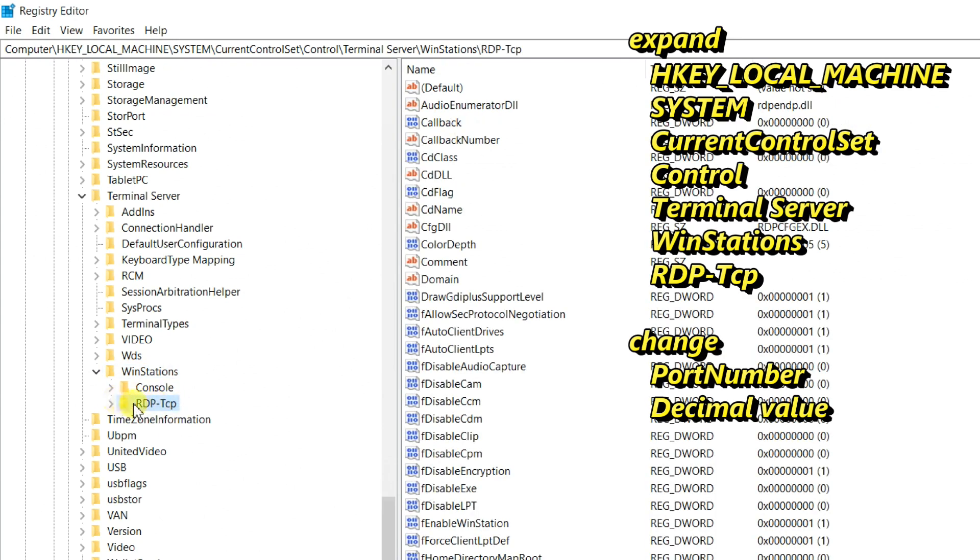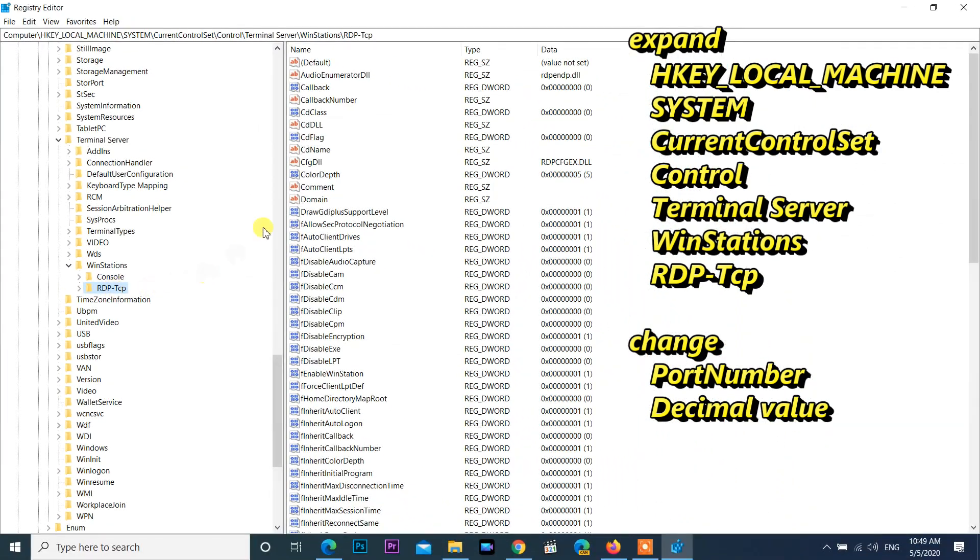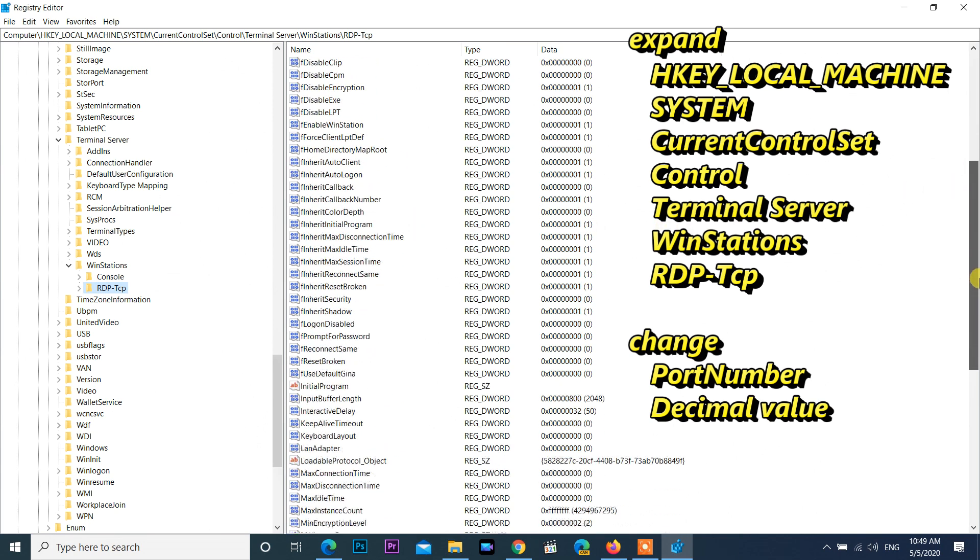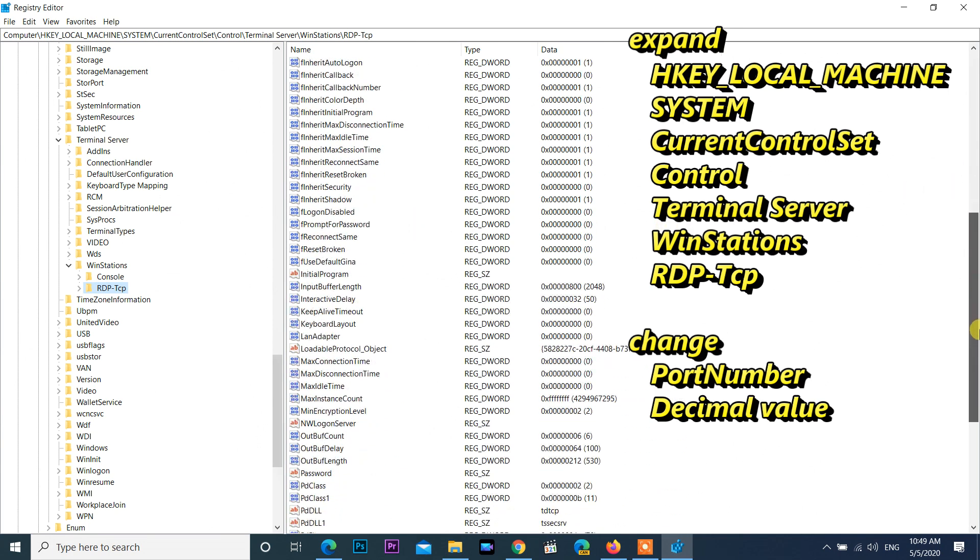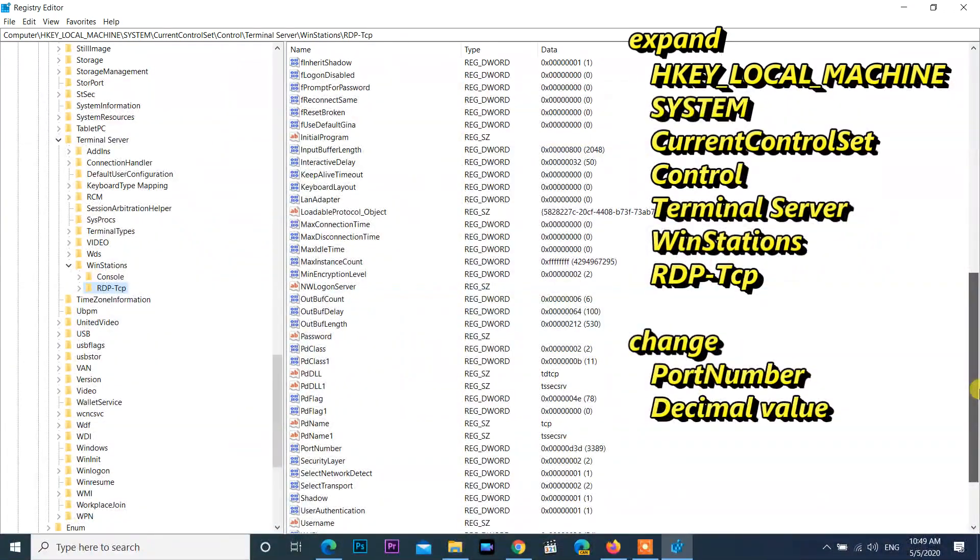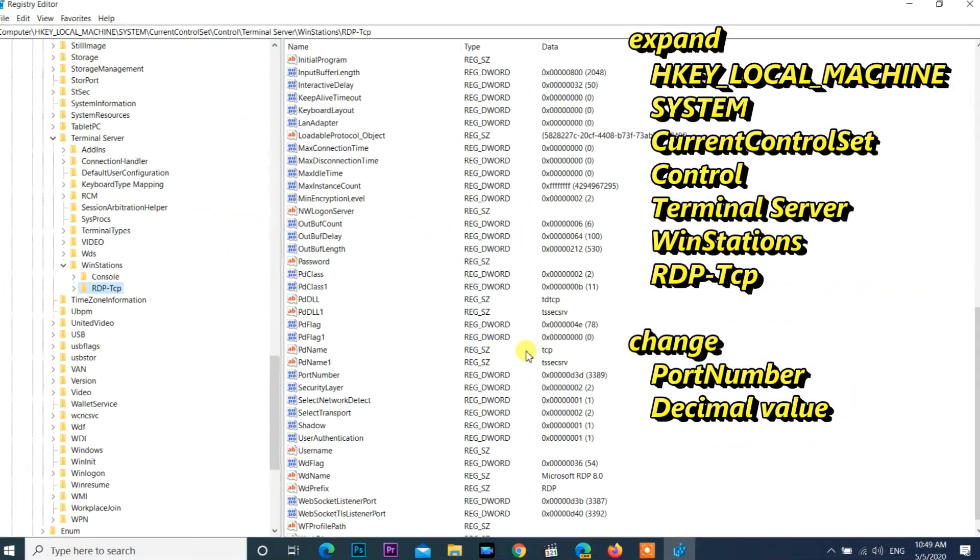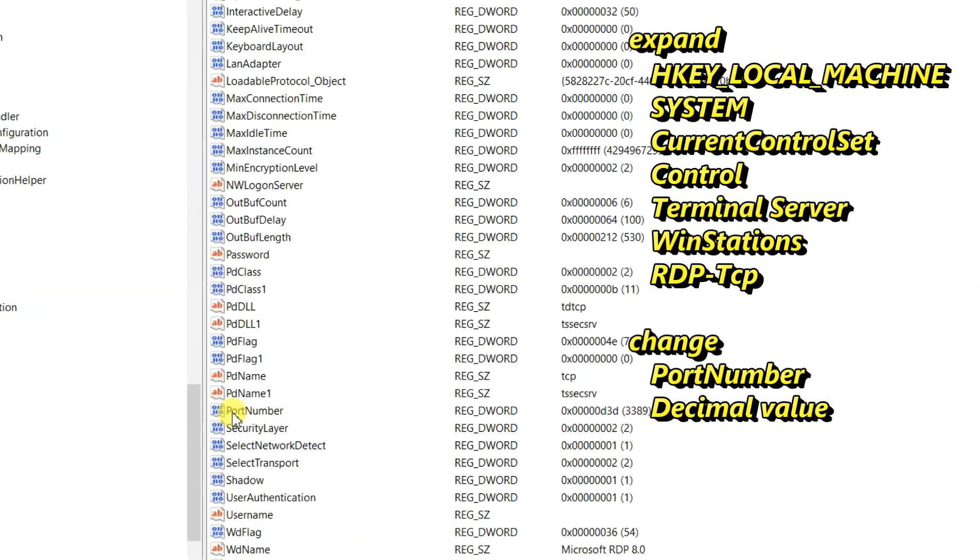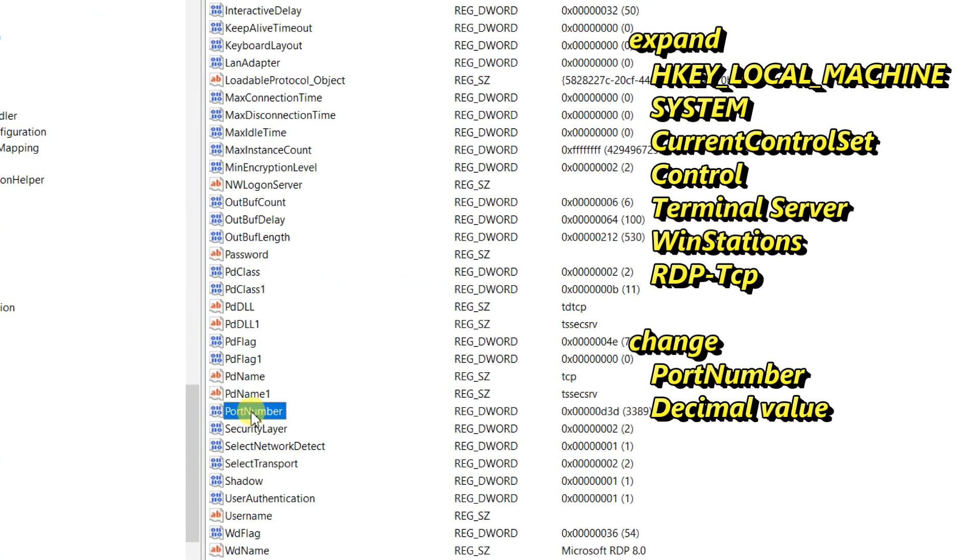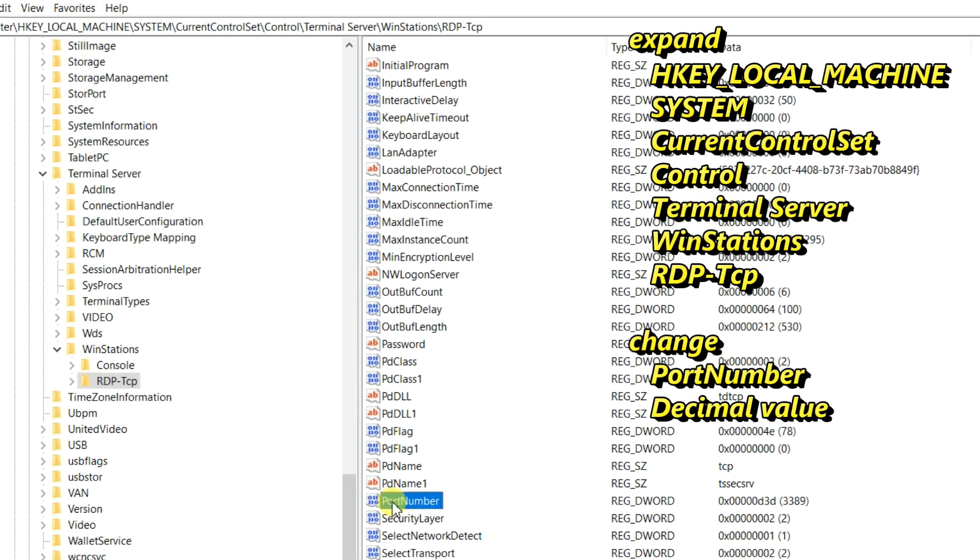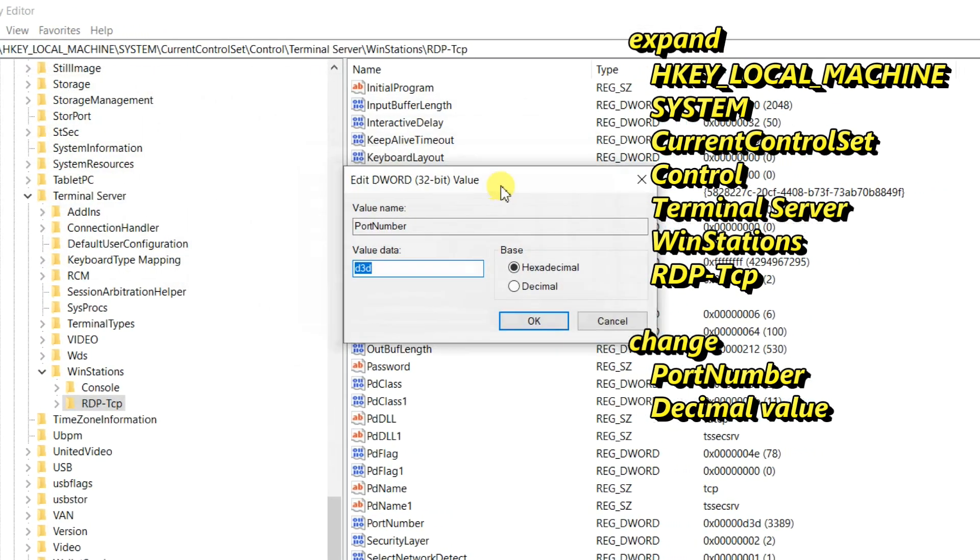Move mouse cursor to the right panel. Locate the registry entry Port Number in the right pane. Find the DWORD value name Port Number. If you cannot find Port Number, scroll down. Double click on Port Number and choose base decimal.